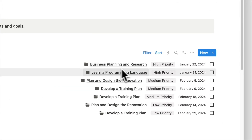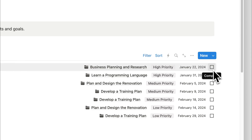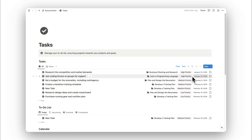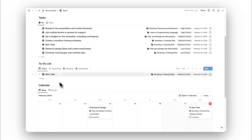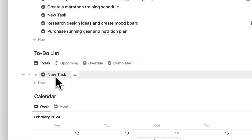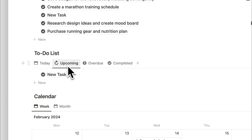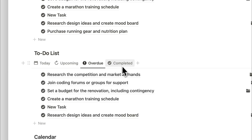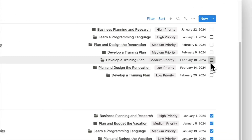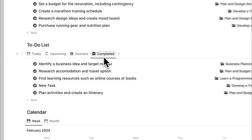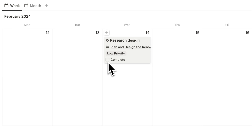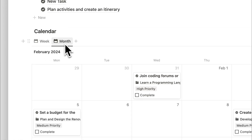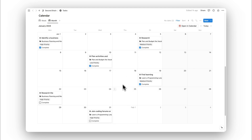Next up is our tasks folder. Here we can manage all tasks — each shows the related project, priority, date, and a completion checkbox. Tasks are sorted by priority first and then date. Below this we have a to-do list sorted by due today, upcoming (within the next week), overdue, and completed. To complete a task, simply select the checkbox and it moves to the completed tab. There's also a calendar for viewing tasks for the week, editable directly from the calendar, with weekly and monthly views.